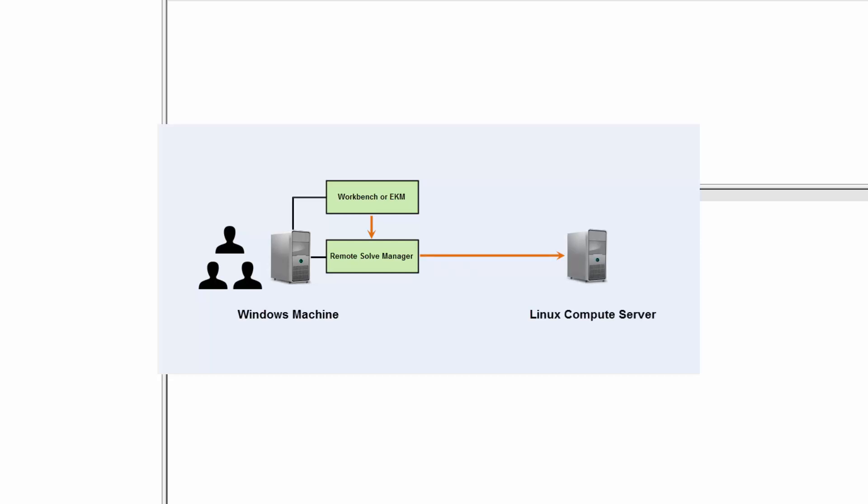The SSH protocol can be used to securely transfer files from the Windows machine to the remote Linux machine as needed, and to submit and monitor jobs.